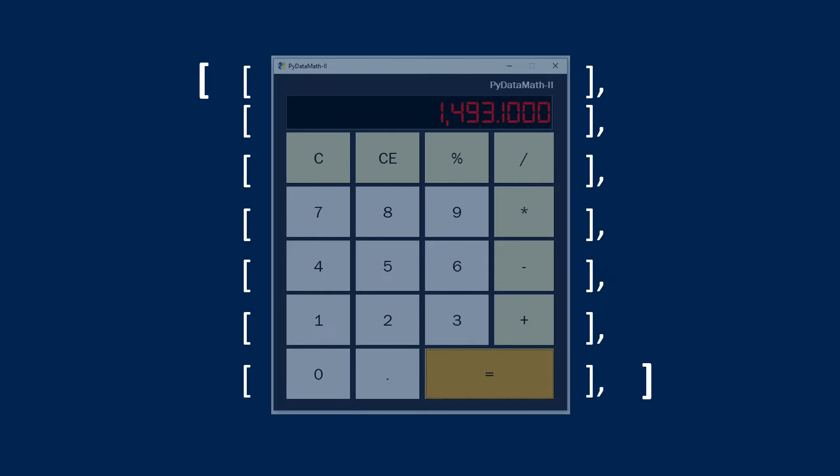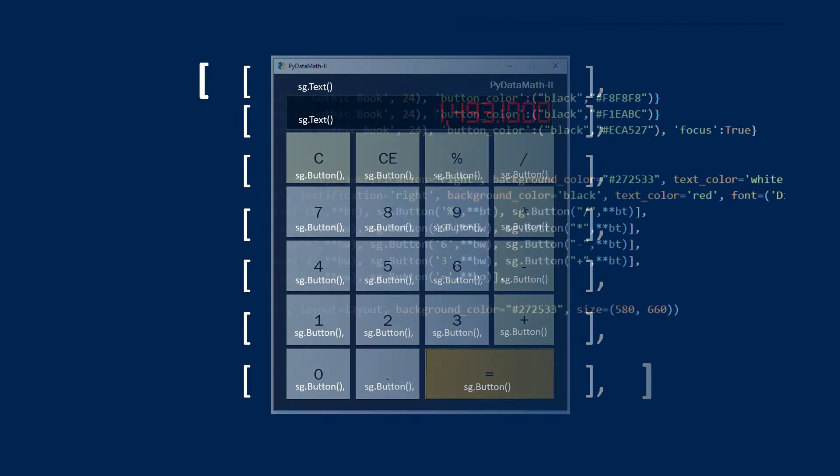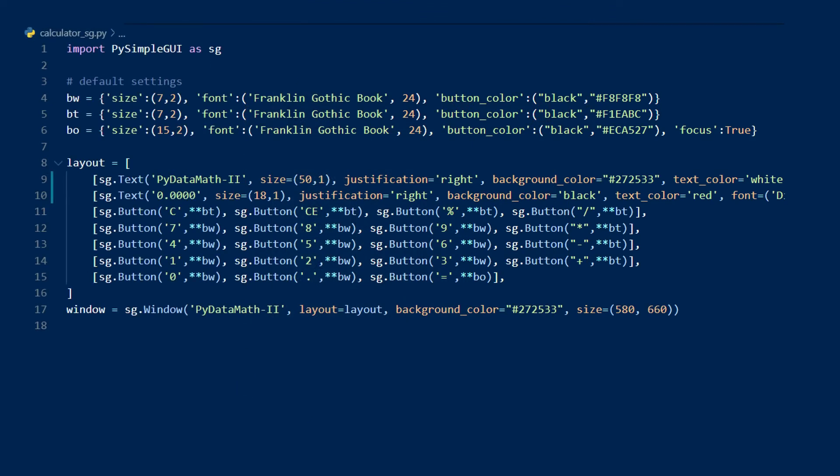You can see here that I have the outer list for the layout, and then in each row I have a new list with text labels and buttons corresponding to the rows and elements on the calculator. This makes for a very intuitive way to manage a GUI layout. Let's go ahead and look at the code for this layout.